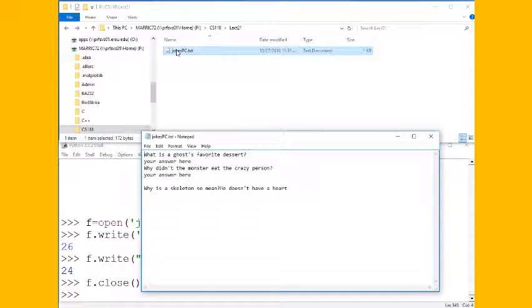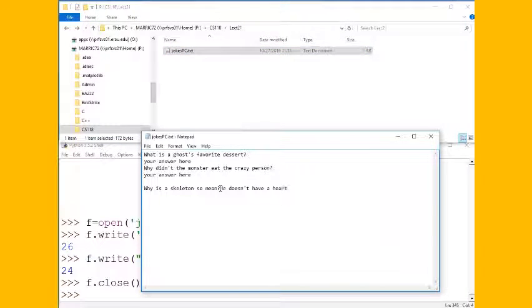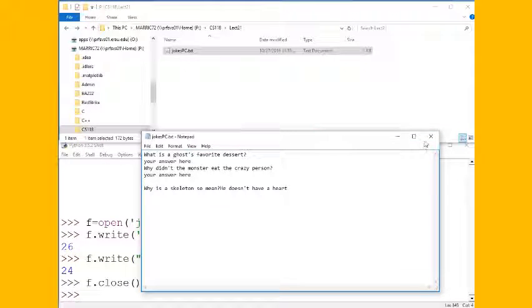So let's take a look at the file contents now and I see my new joke. It would be nice if I had remembered a new line character here but this will work for the video.